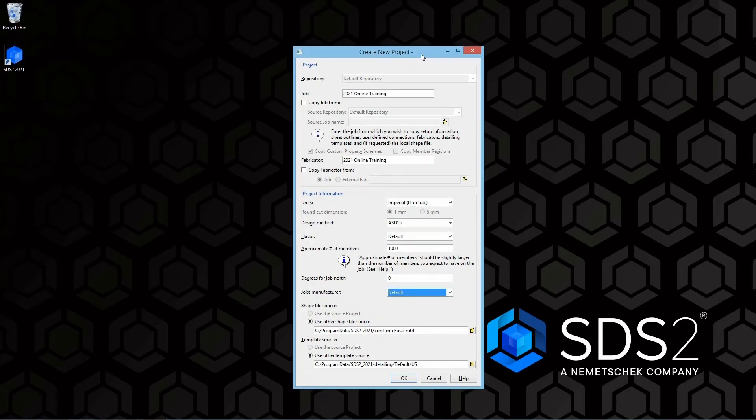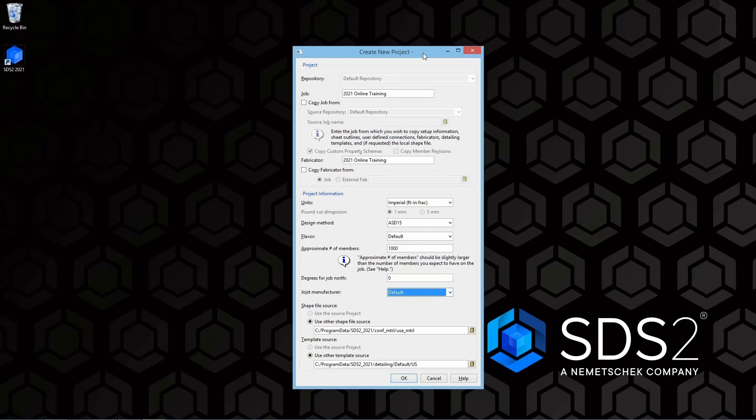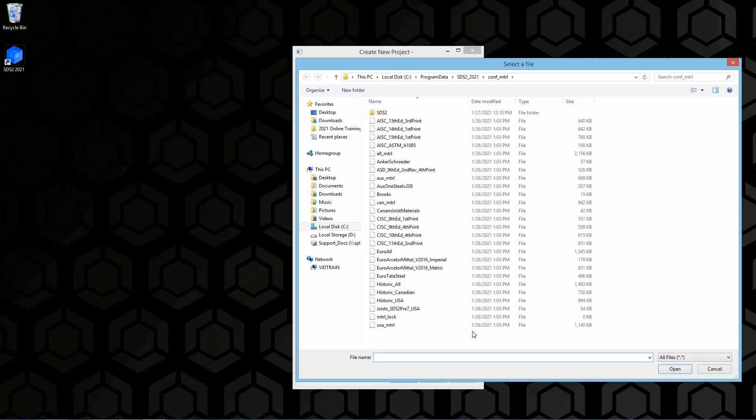And then we are going to take a look at our shapefile source. If we are copying our job information from and we have a specific job, we will have the option to use the source project shapefile, or we can use other shapefile source and browse here. If I select browse.